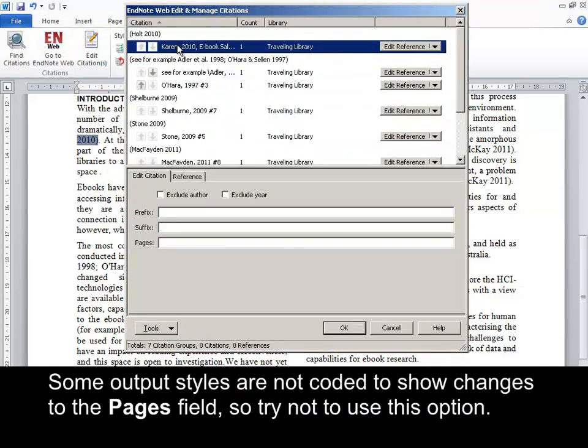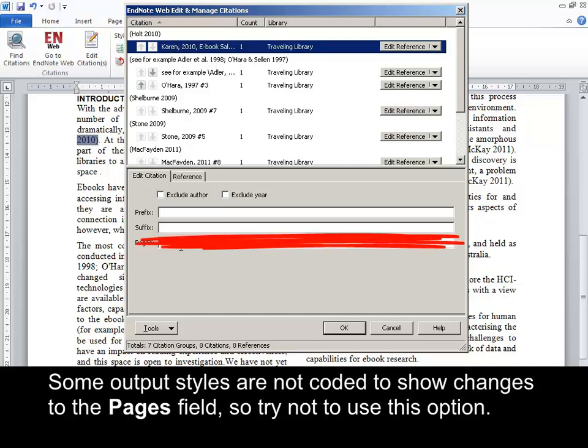Some output styles are not coded to show changes to the Pages field, so try not to use this option.